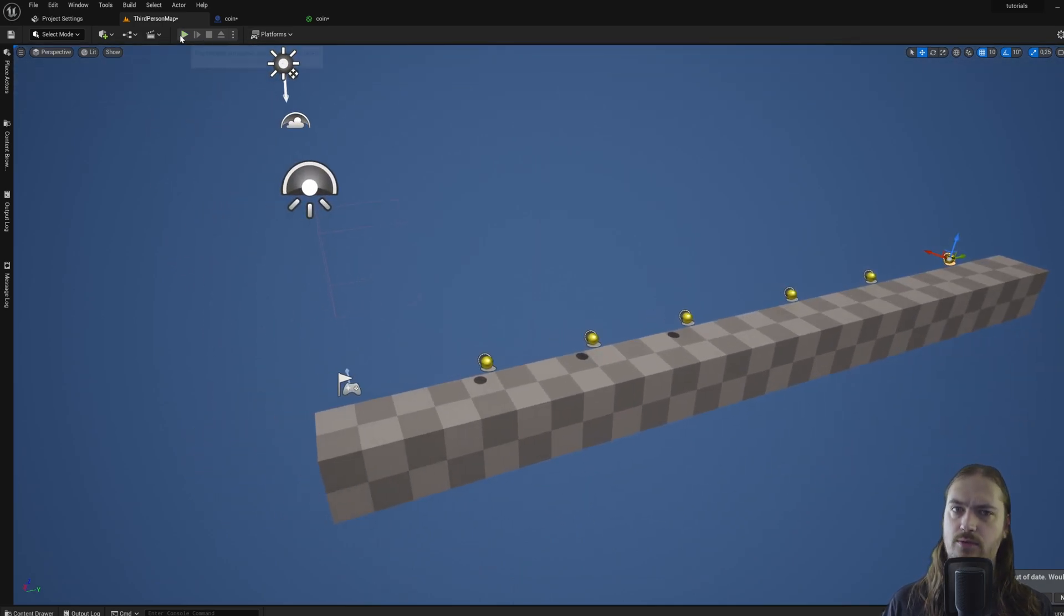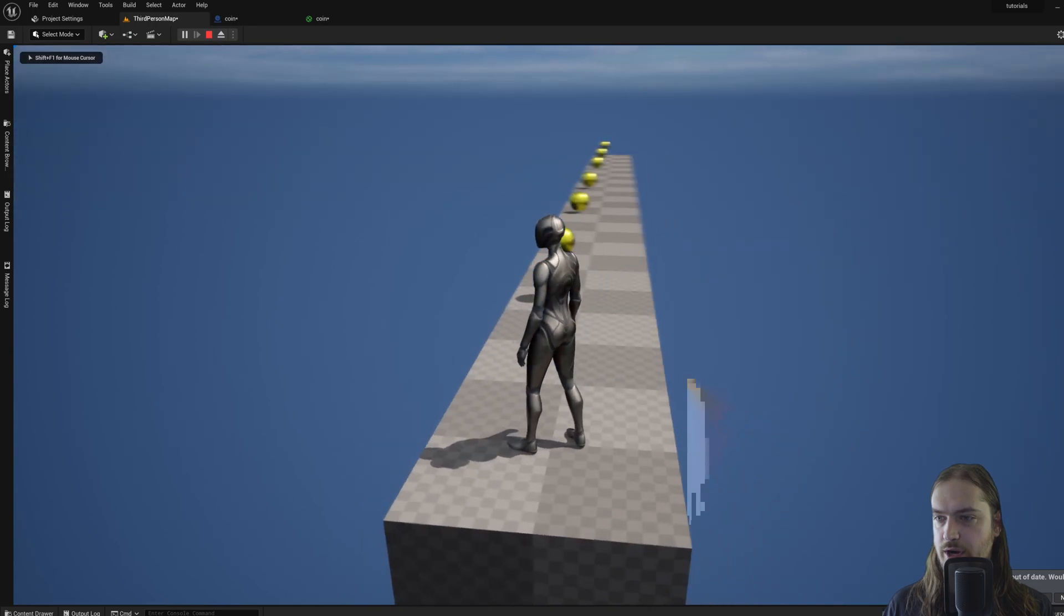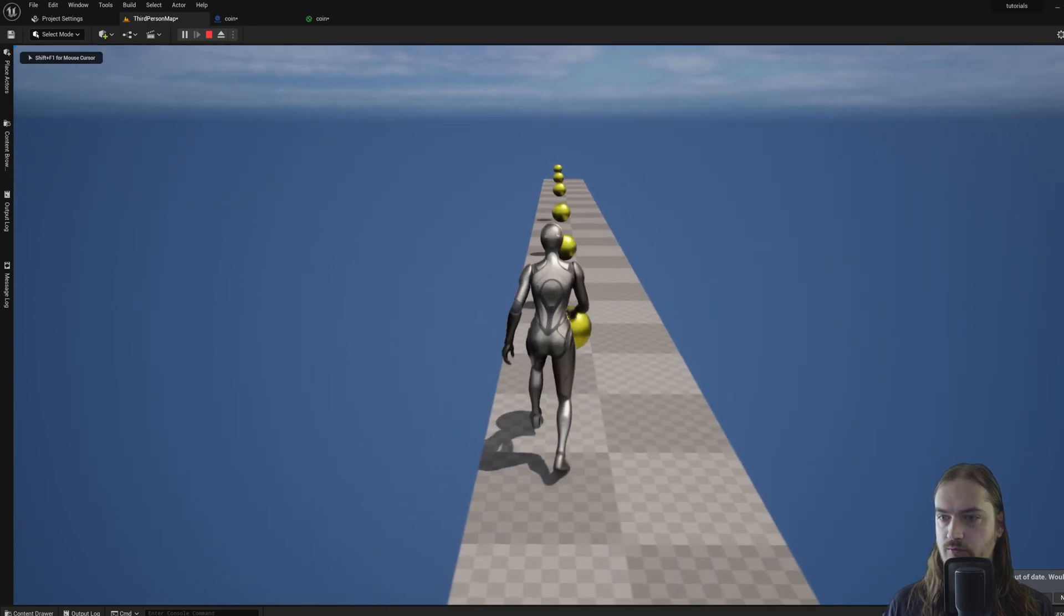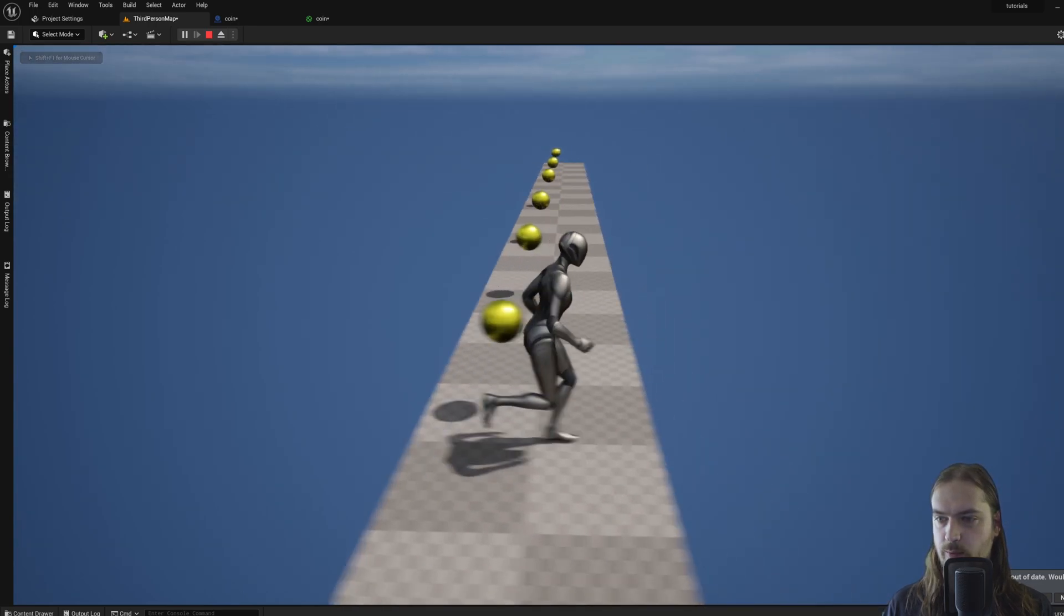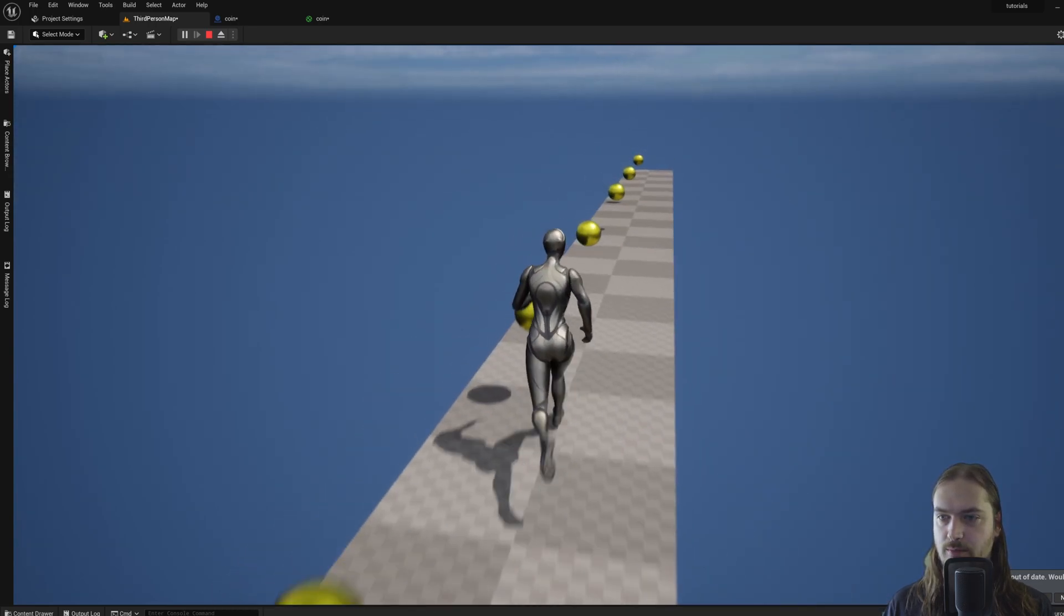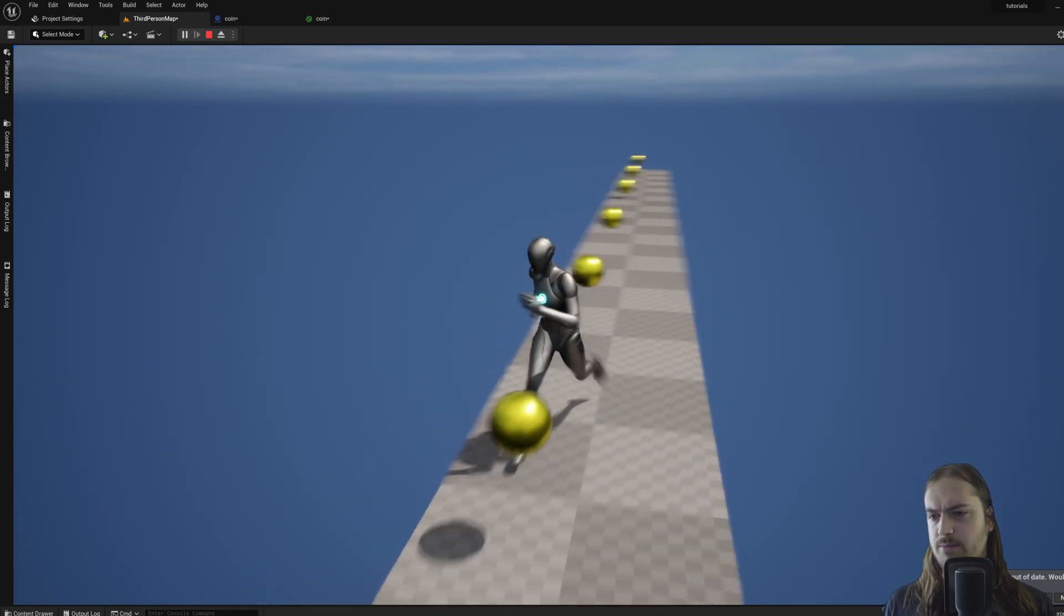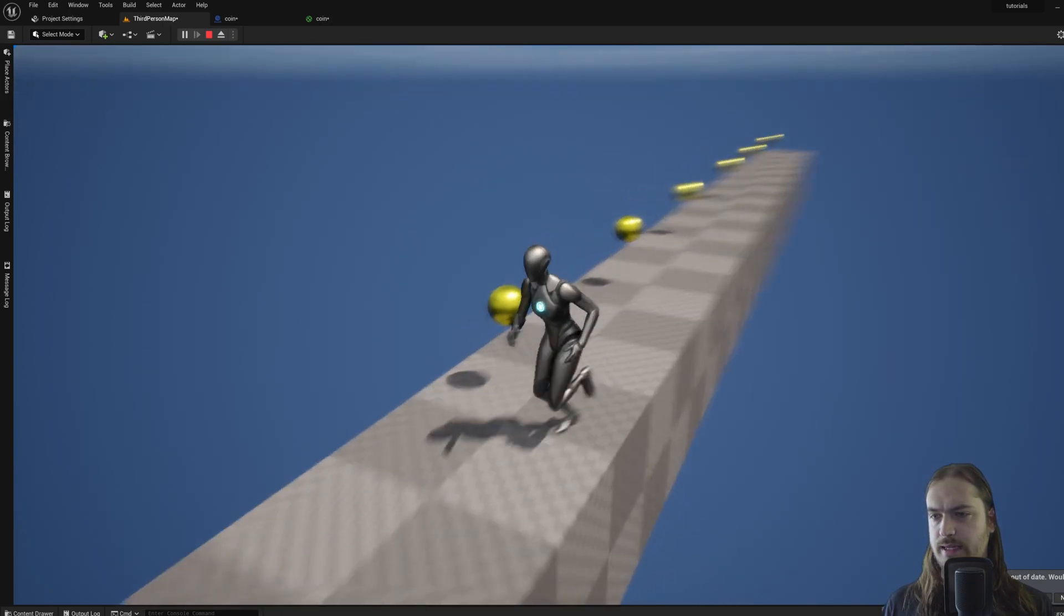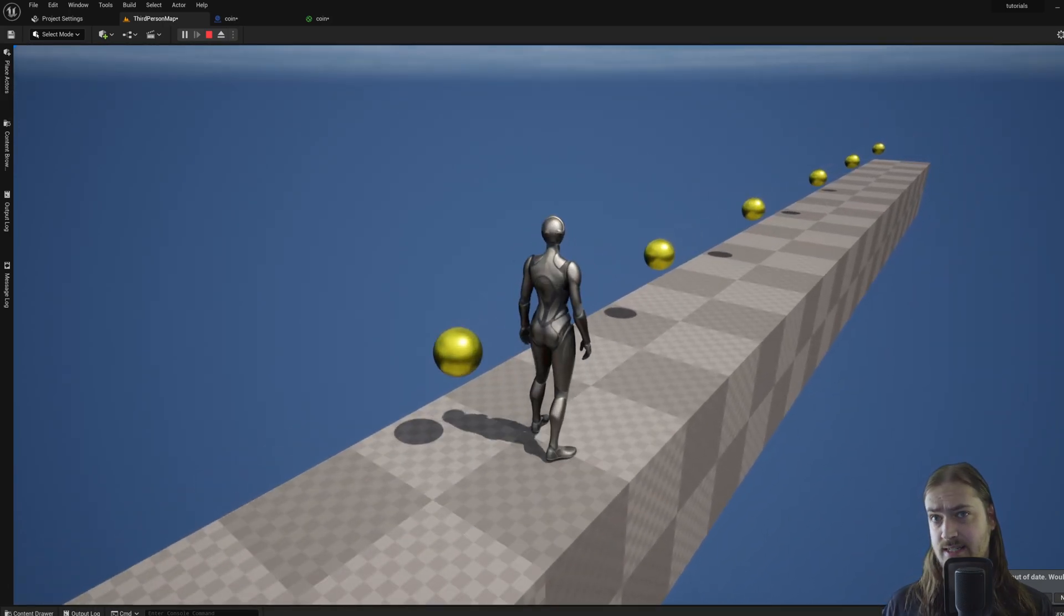They're not very spread out well, but we now have a bunch of coins. But the thing is, right, if we now try to pick them up, we can't. We can just run into them and that doesn't do anything. Well, that's something that we're going to be talking about next time.